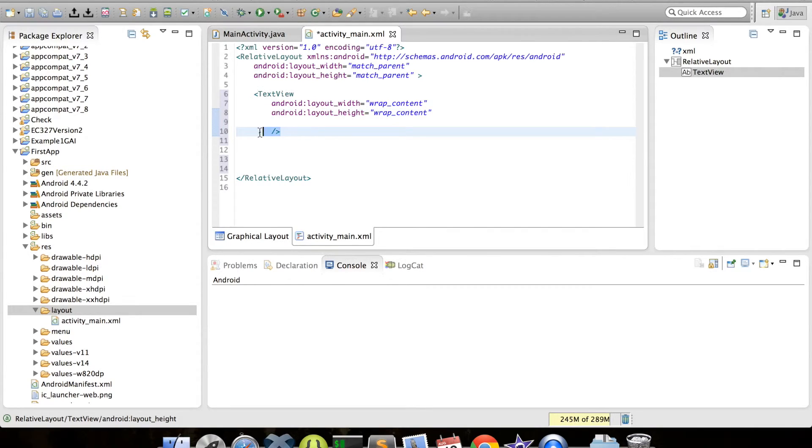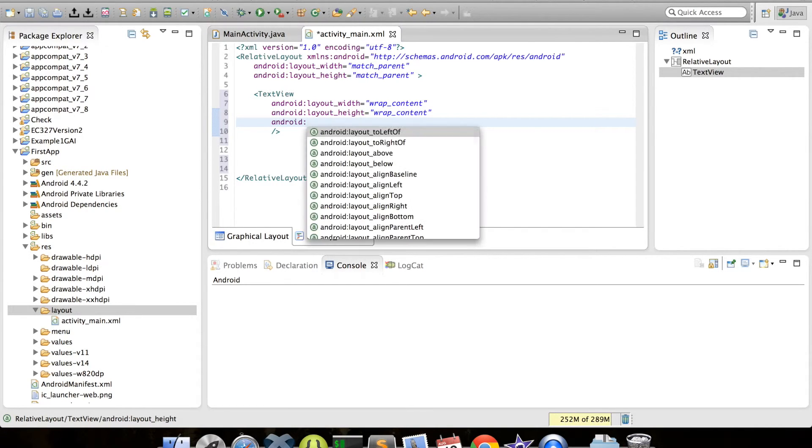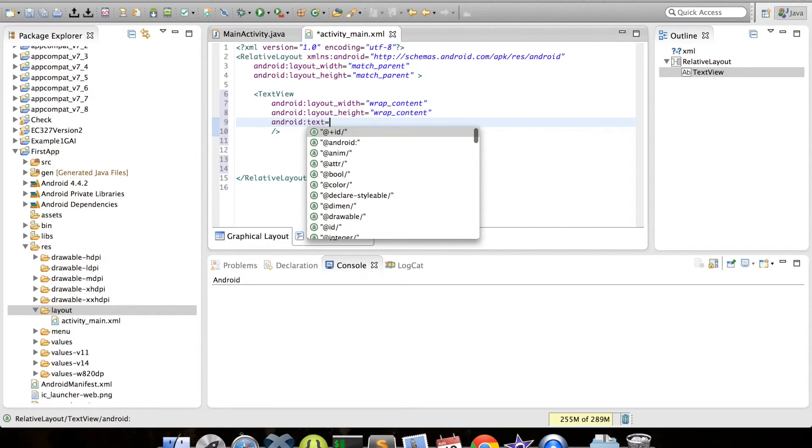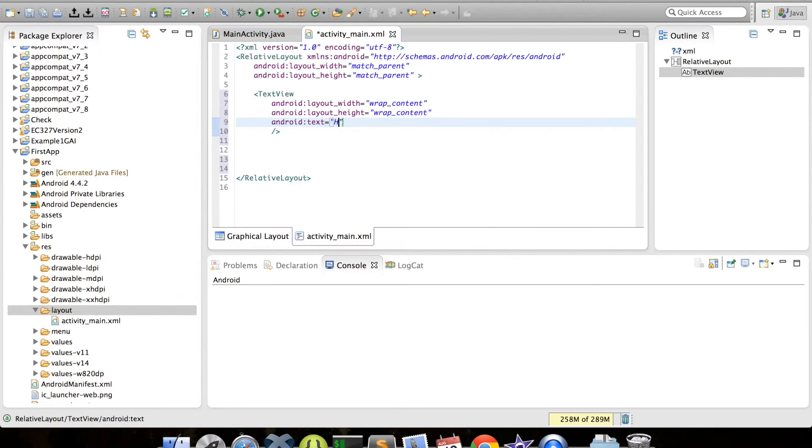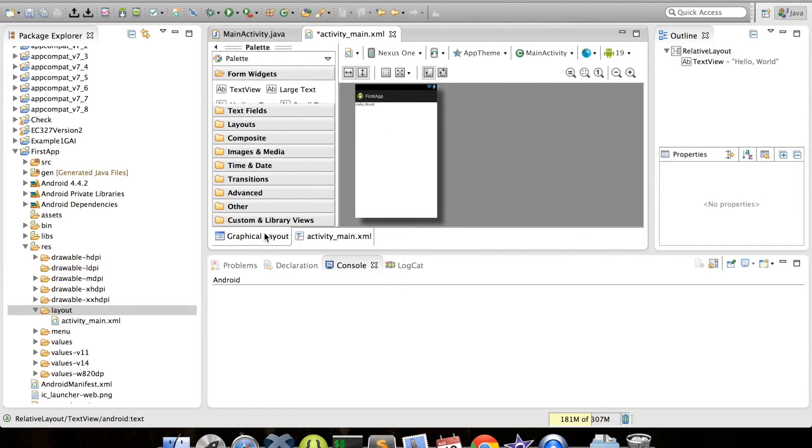So now we have a text view, except it doesn't have text. Let's add that by typing the attribute android:text equals hello, world. We can view what our layout will look like by clicking the graphical layout tab at the bottom of the code editing window. We can see our text now appears on the screen.